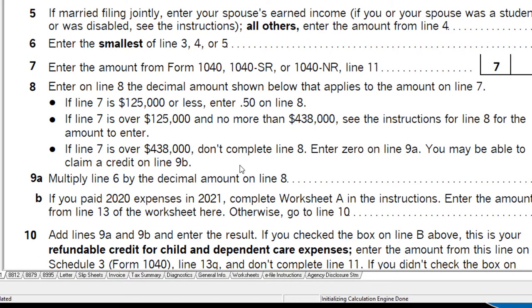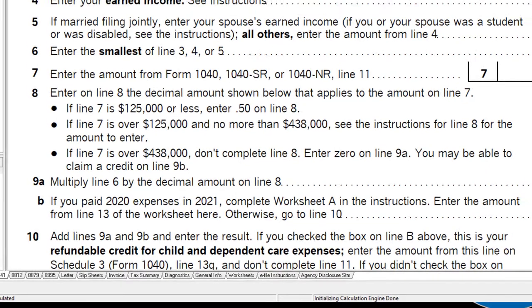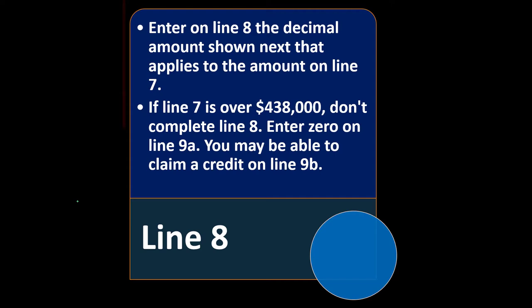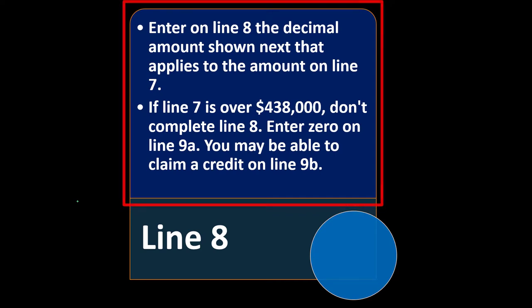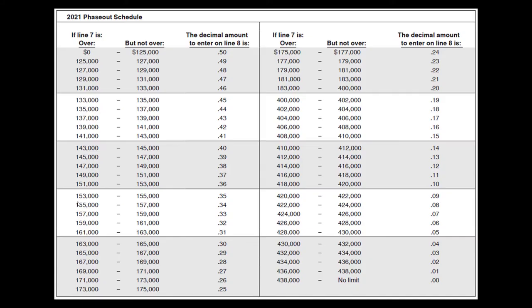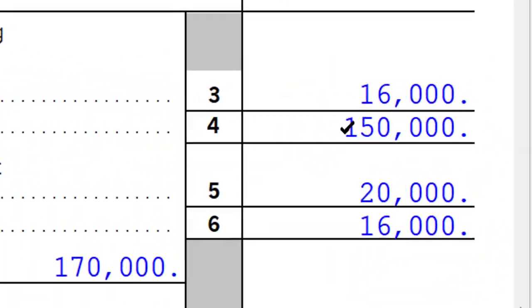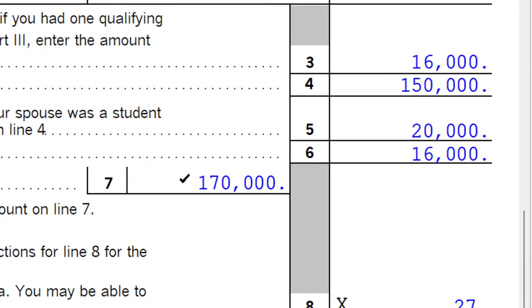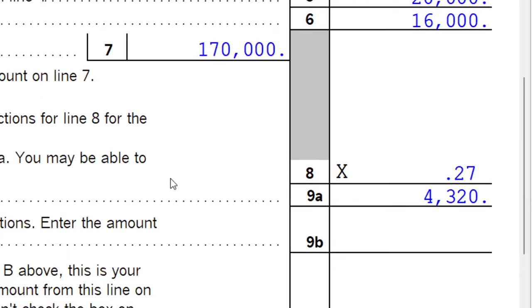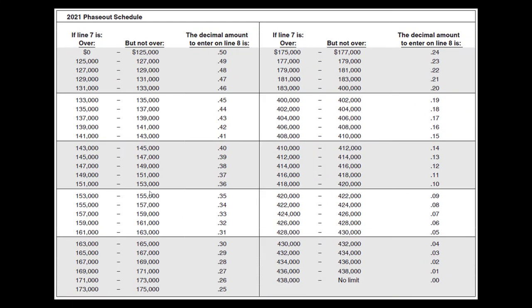If line 7 is over $438,000, don't complete line 8 — enter 0 on line 9A, and you may be able to claim the credit on line 9B. Here's the phase-out schedule: for example, if income increases to $170,000, which is over $125,000, the rate needs to pull from the table. It's no longer 50% but now 0.27. Software is very helpful at that point to assist with the phase-outs.